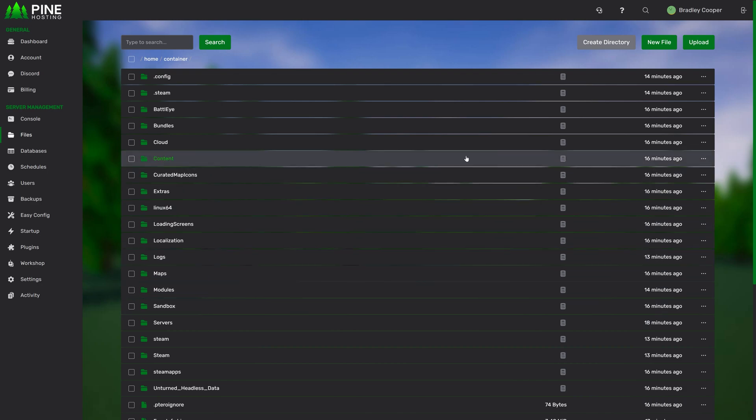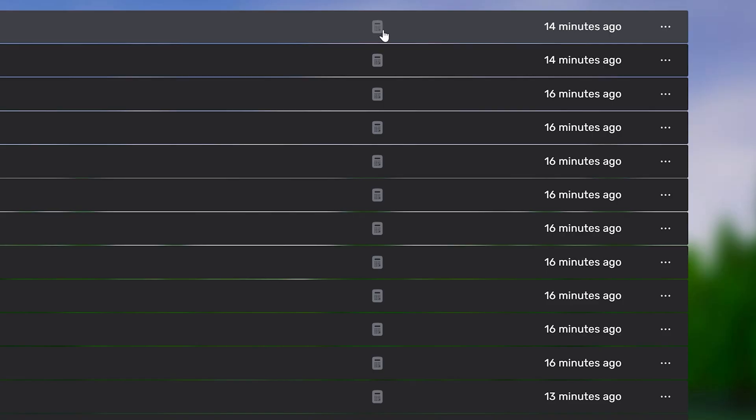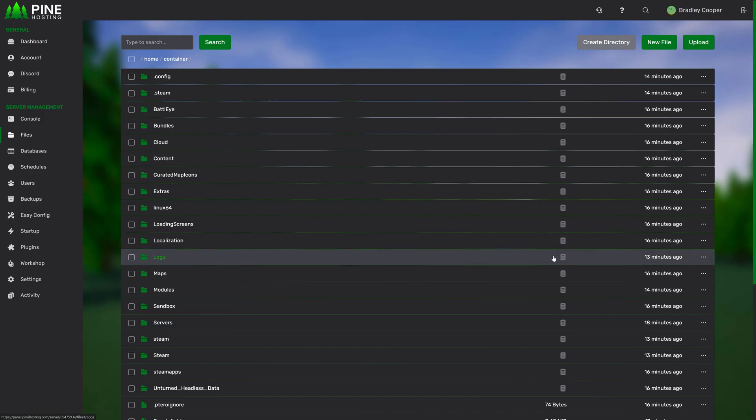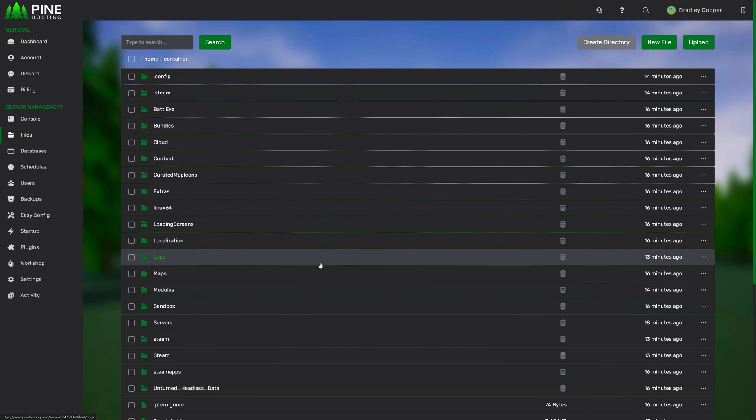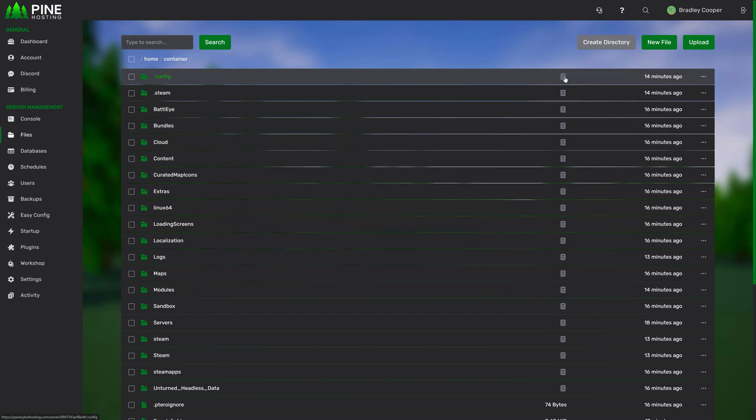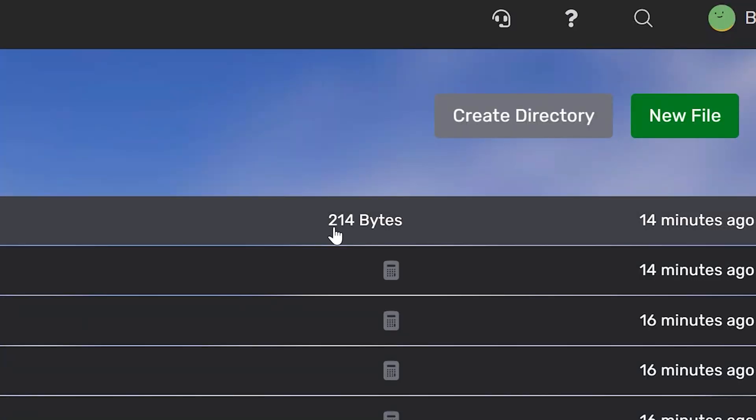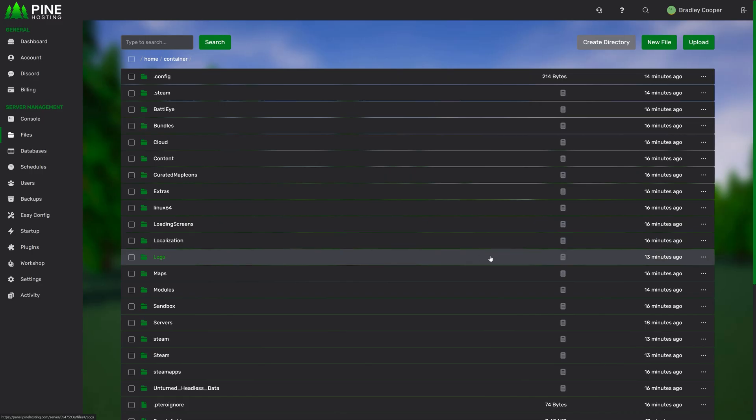Another thing you may have noticed is on the right here for all folders we have a calculator icon. This allows you to calculate the folder size. This can take a bit of time depending on how many sub-directories there are but for example if we click over here you'll see this folder is 214 bytes. This is a great way of just generally getting the size of folders if you want to see where large files are.